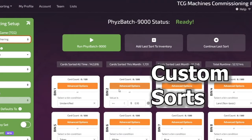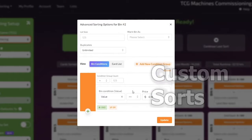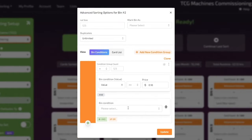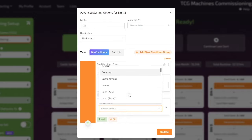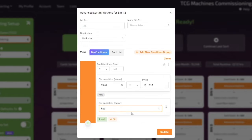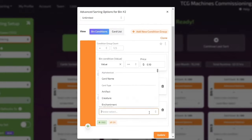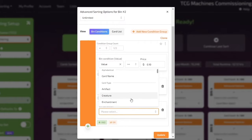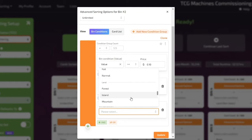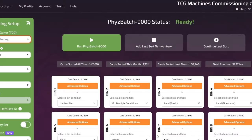Another popular sorting option is creating your own custom sorts and combining bin criteria like card value, card type, or any of our many other sort criteria options to create your own custom sort. There's no limit to the types of custom sorts you can create, and you can save your custom settings for future sorting.